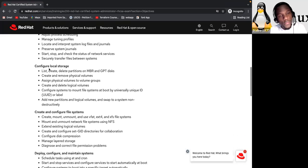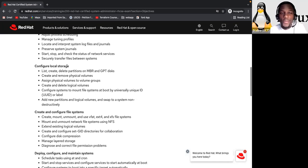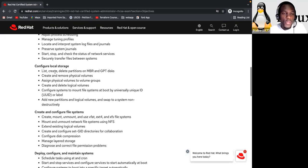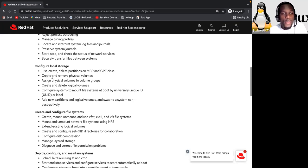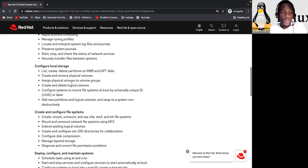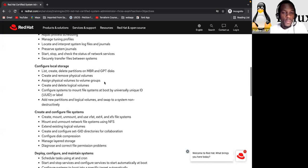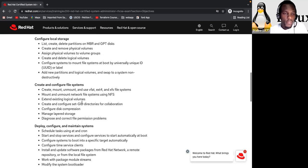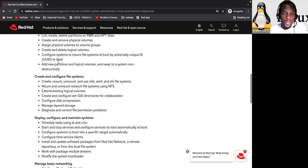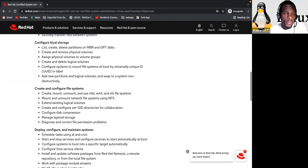Also configure local storage. So here, you have to know how to list, create, delete partition on disk. Create and remove physical volume. Yeah. You have to know how to do it. Assign physical volume to volume groups. Create and delete logical volumes. And all this stuff. So yes, this is for storage configuration.